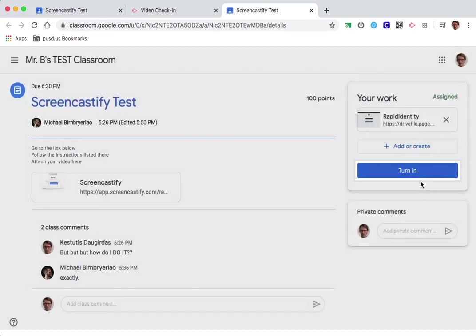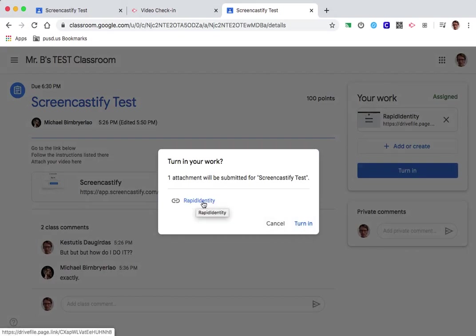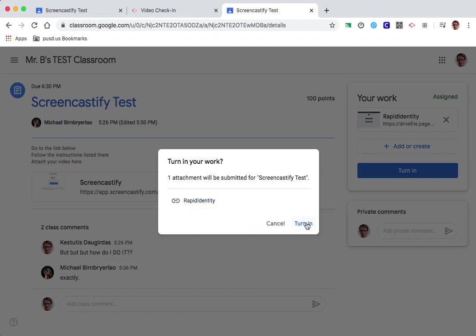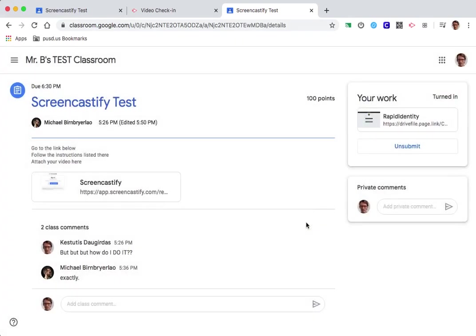Okay, so now I hit turn in, and it says rapid identity, but this is just a link to the video that I recorded. So that's what's going to be turned in. So you click turn in, and now your work is complete.